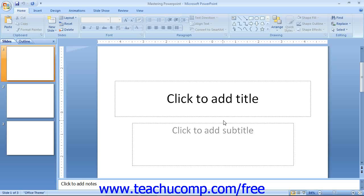The first object that we will point out is the new ribbon at the top of the application window. This tool is where you can find all of the tabs, groups, and commands available for your use within the program.